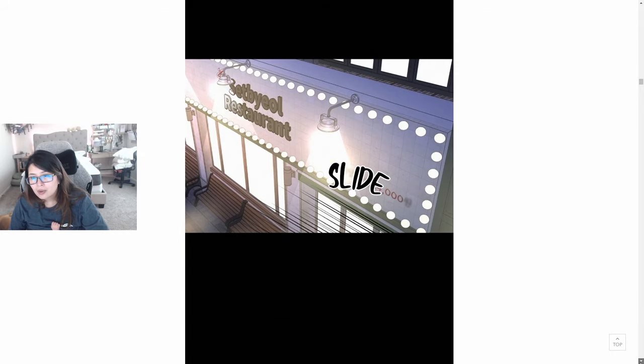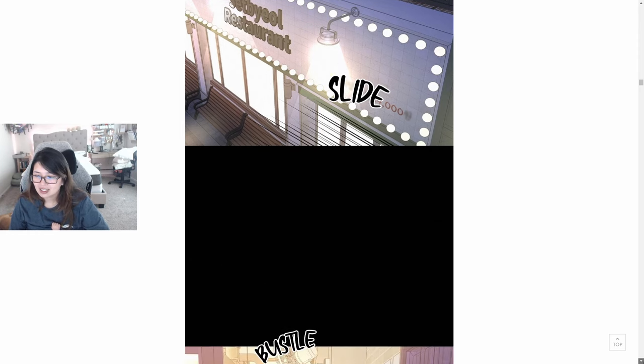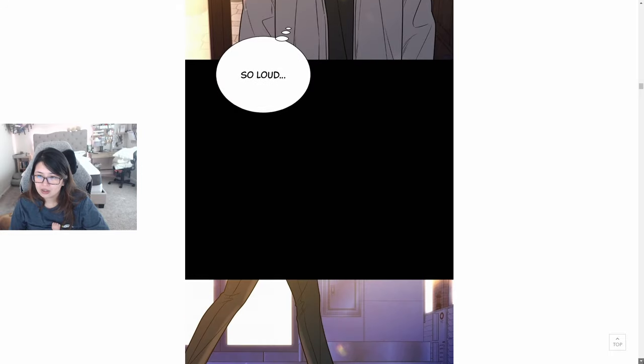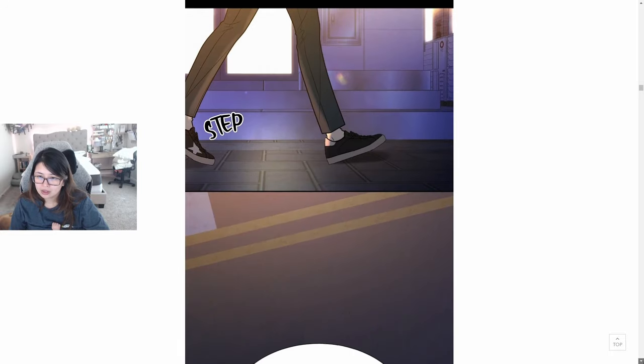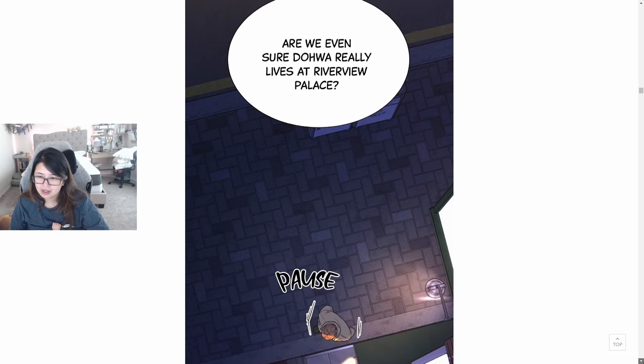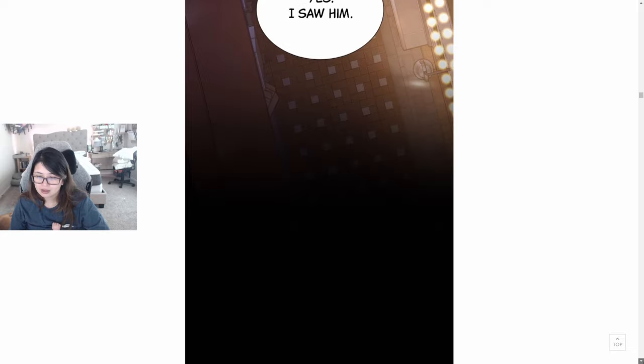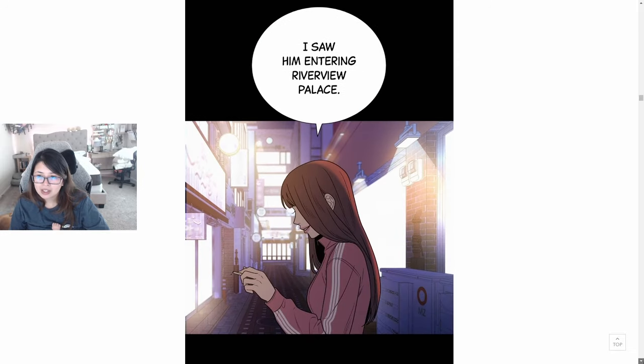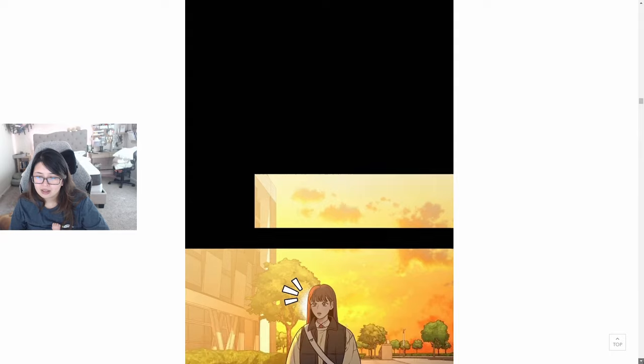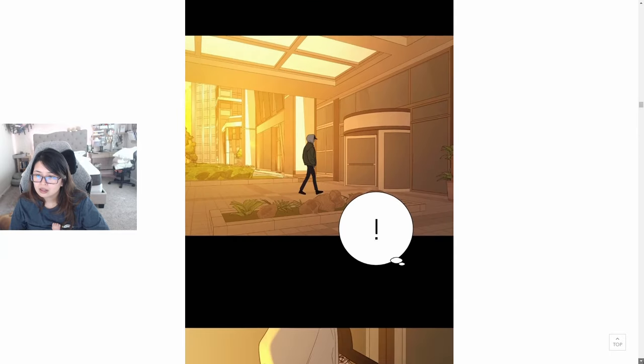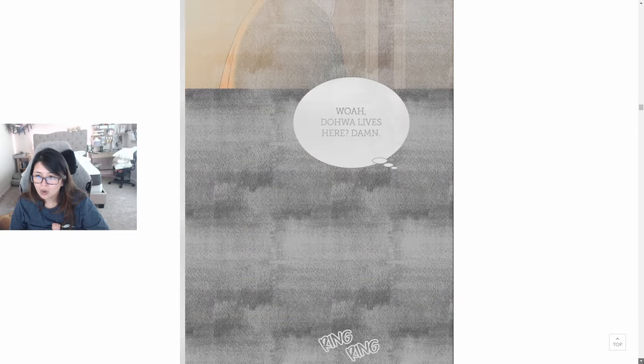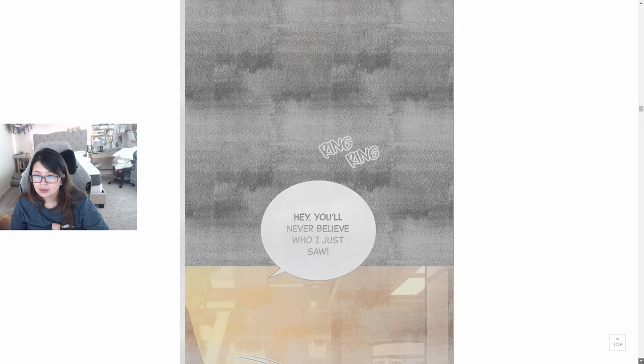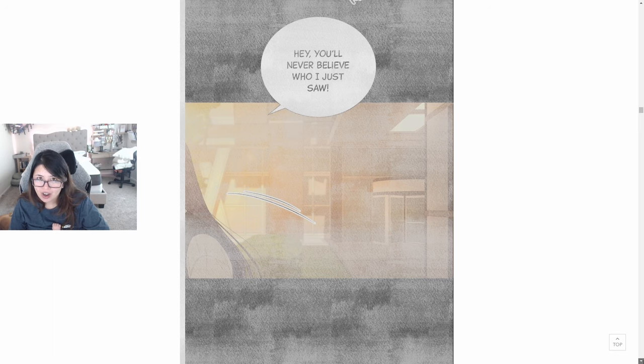Sepul. I'm sorry, I cannot read Korean and I don't know how to pronounce it correctly, so please forgive me. It's a restaurant, it's like, oh so loud. Are we even sure Doa really lives at Riverview Palace? Yes, I saw him. I saw him entering Riverview Palace.